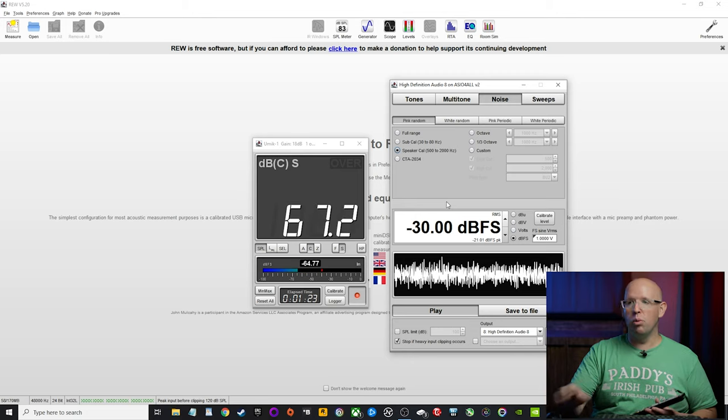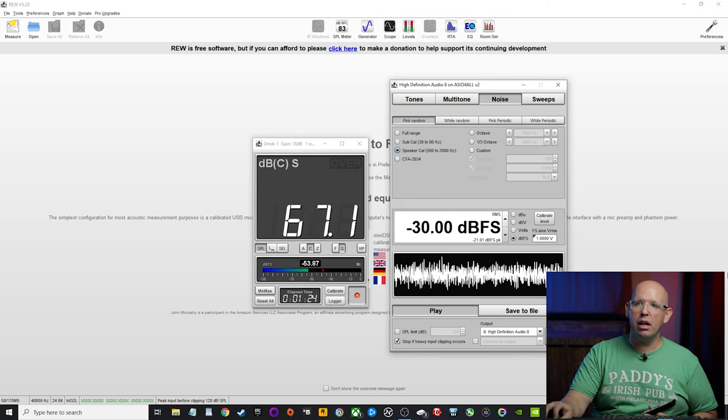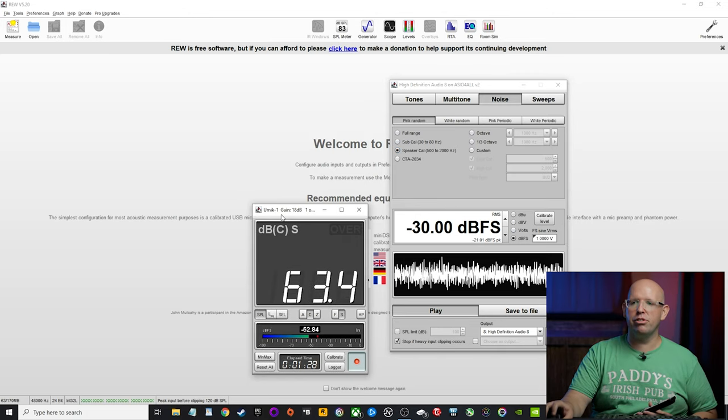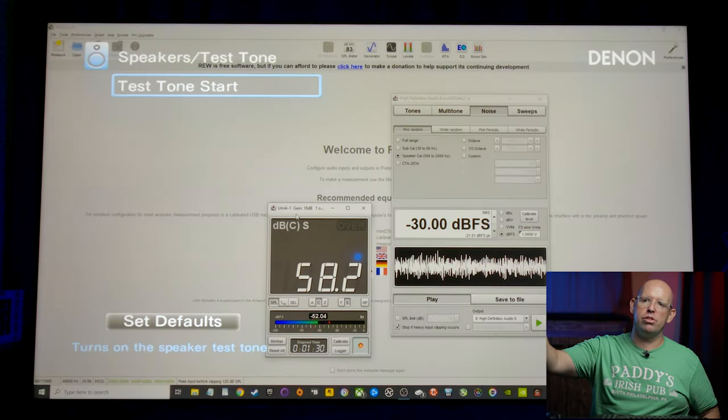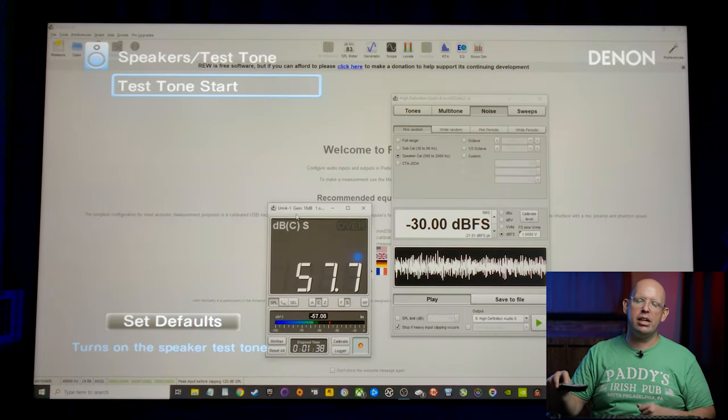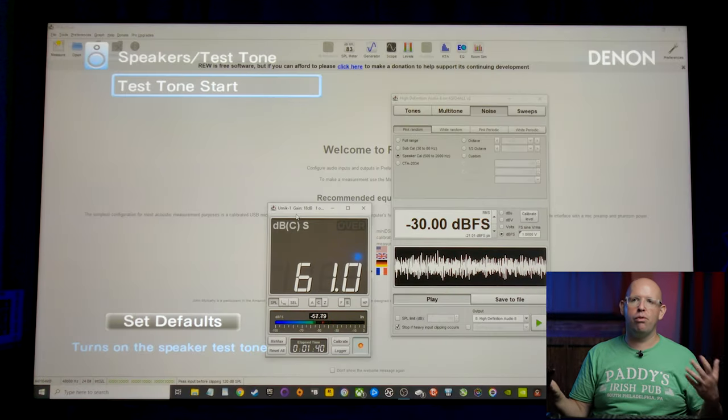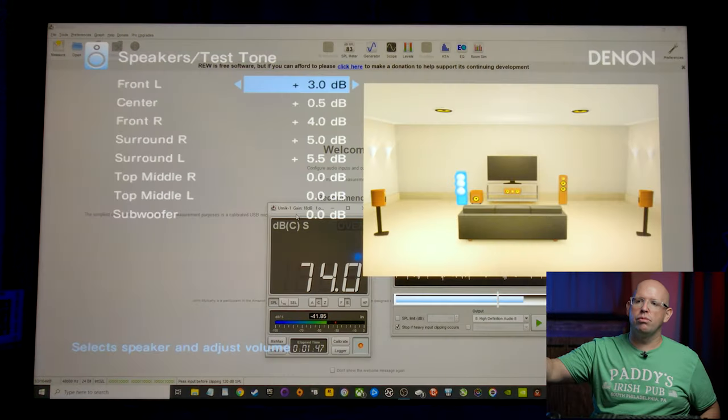In order to do that, we'll move the SPL meter down so we can actually see it. We'll hit test tone start. We'll go ahead and look at what the front left channel is and we'll go from there.